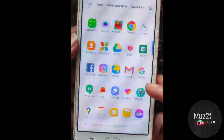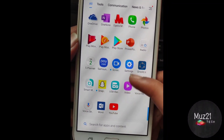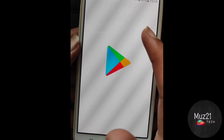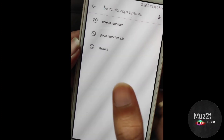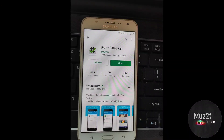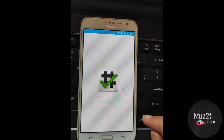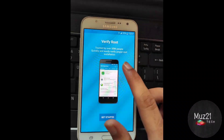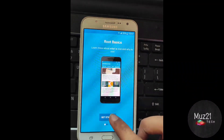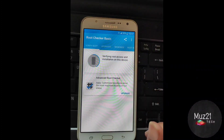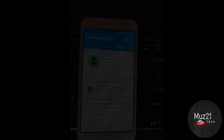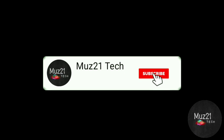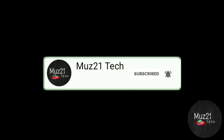Magisk is installed successfully. Now download the root checker app and check it out. The device is rooted successfully. If you have any doubts, just ask in the comment section. Thanks for watching this video, stay tuned for more updates.